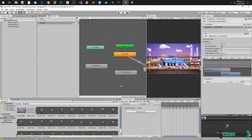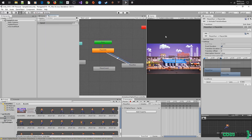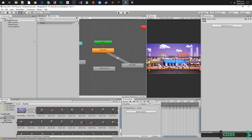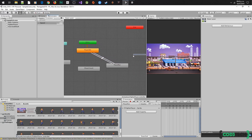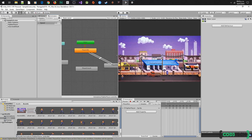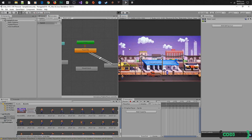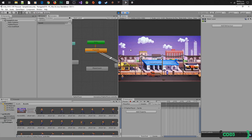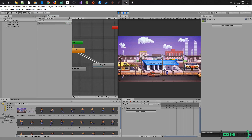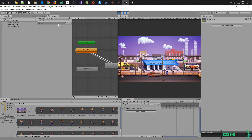Let's move the game window next to the animator window and play. Now let's set the parameter speed to more than 0, and that's it. As we can see, our player is running. If we set 0 again, our player returns to idle animation.